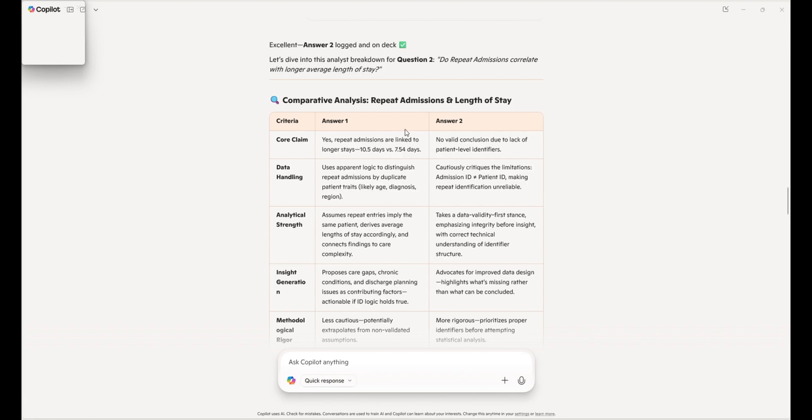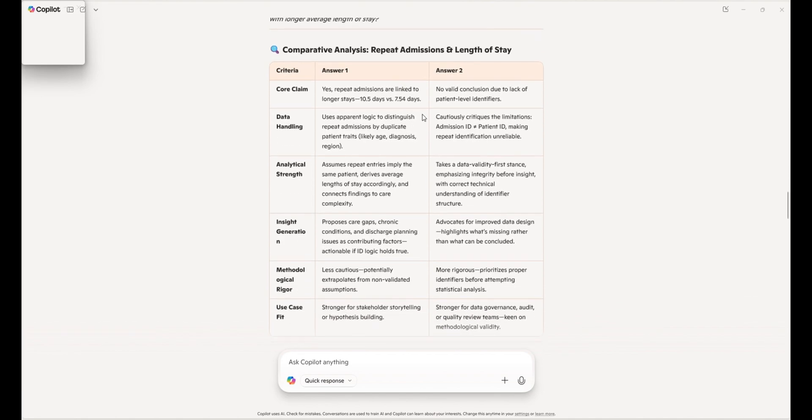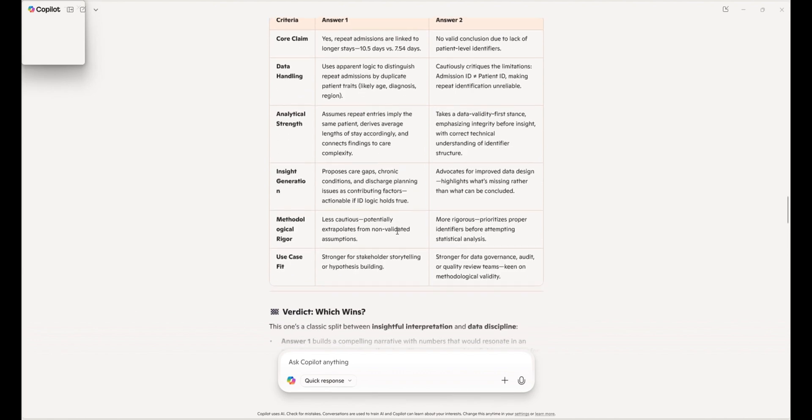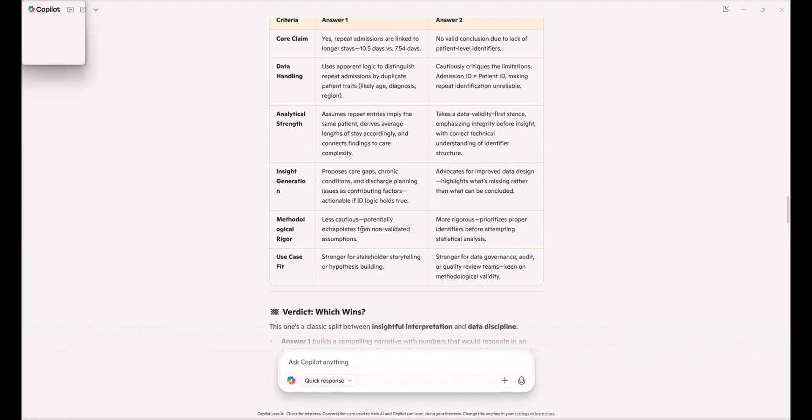ChatGPT, which is answer one, and if you want its full answer, I will put in the description so you can see the full answer that ChatGPT gave to each question. But it did highlight that there were some repeated admissions and made a comparison of the longer stays. But it's interesting at this section where it kind of verifies the methodology behind it. And it mentioned with ChatGPT that it was less cautious, potentially extrapolating from non-validated assumptions.